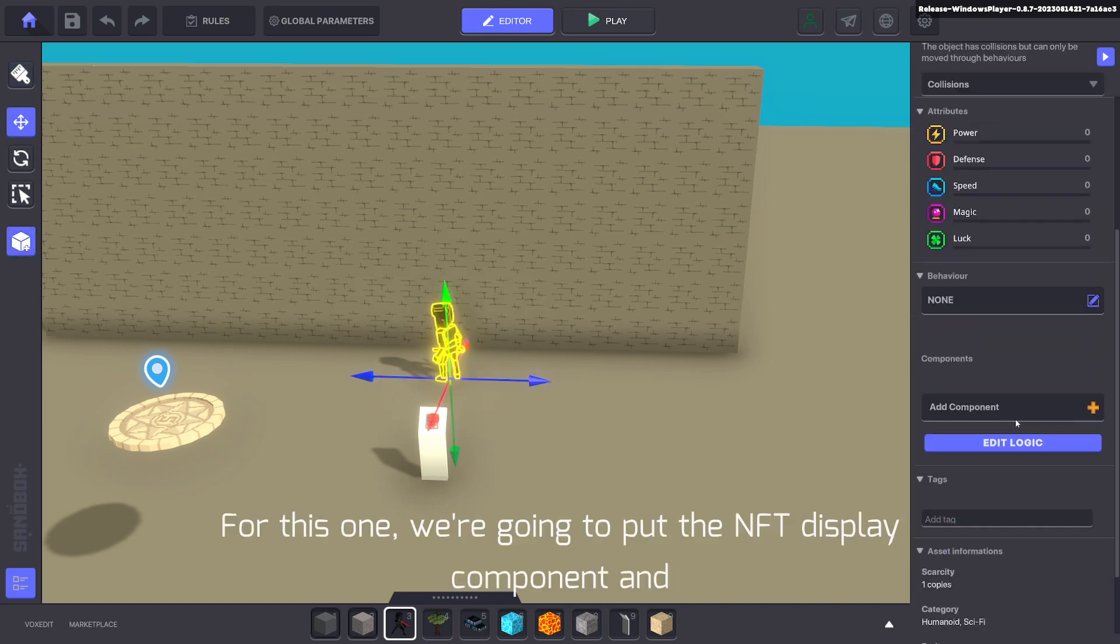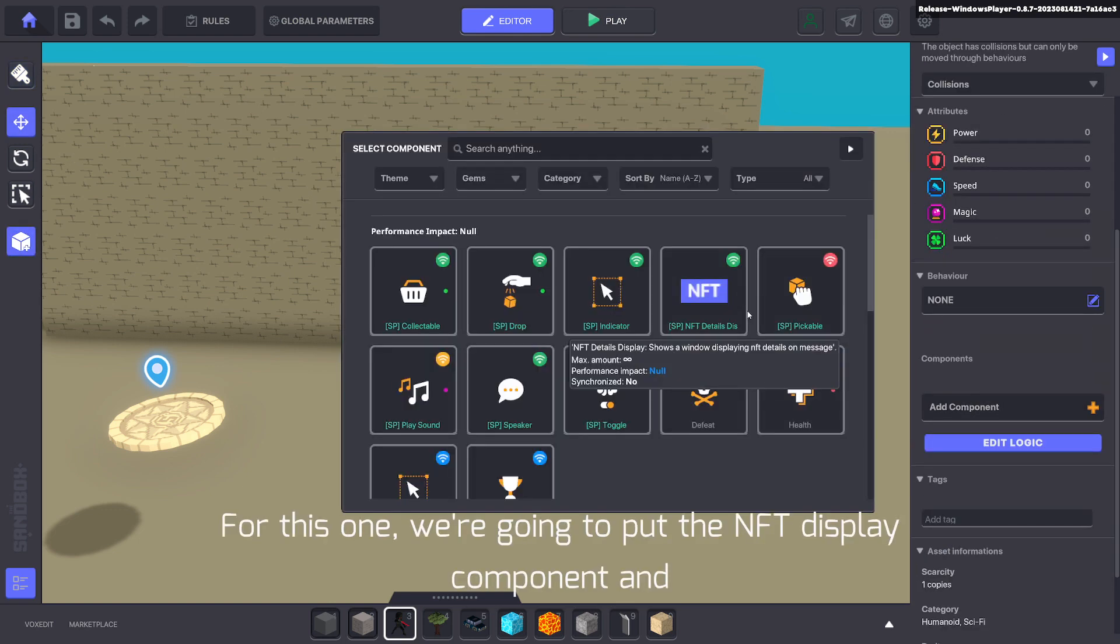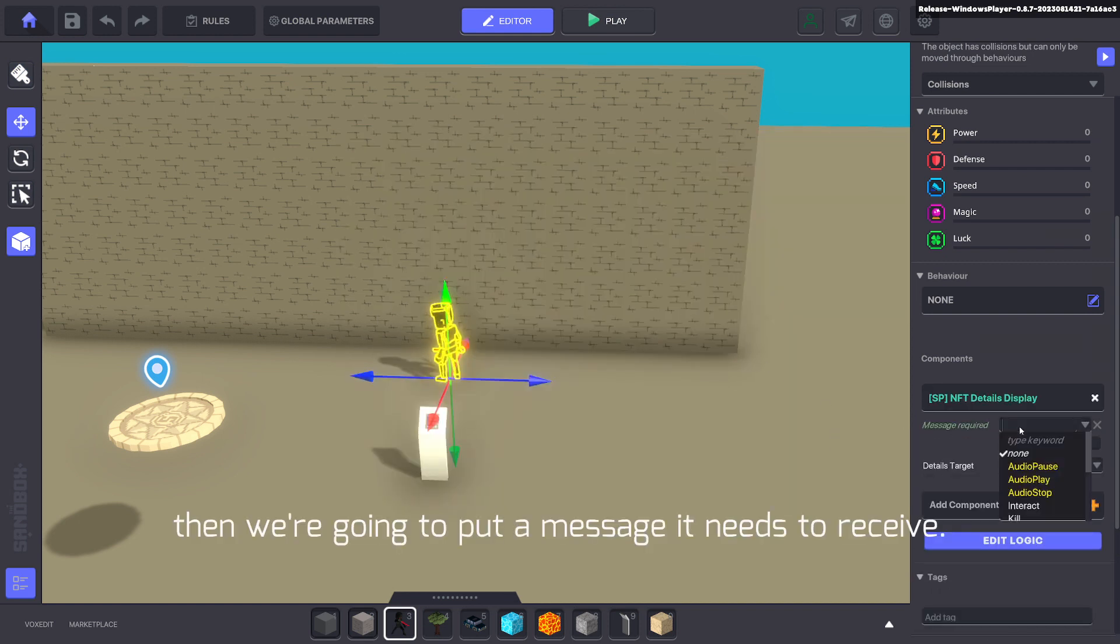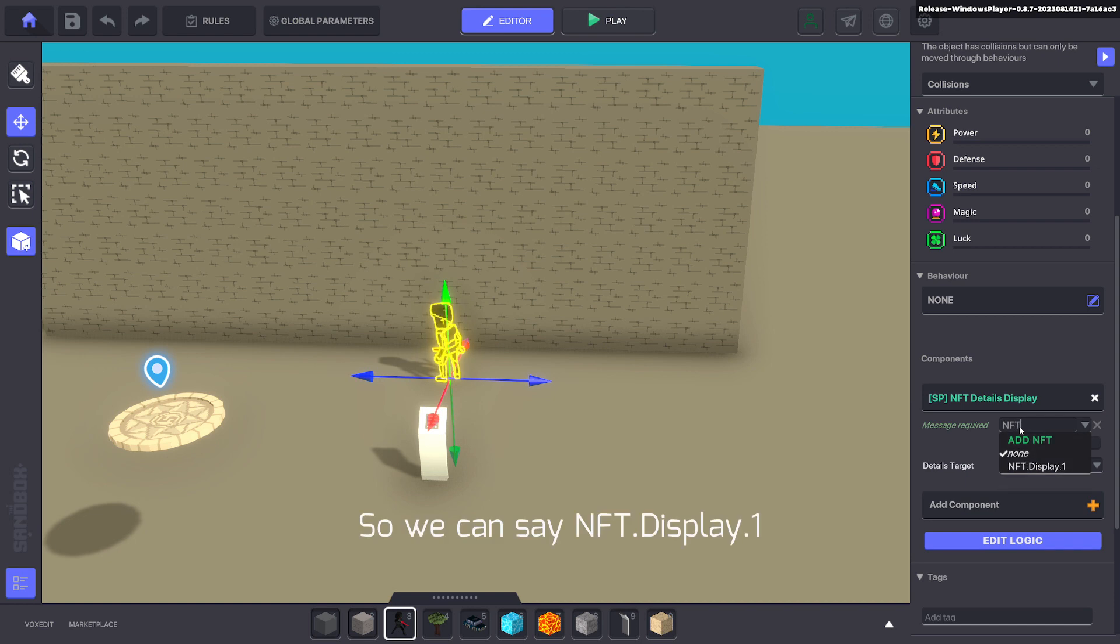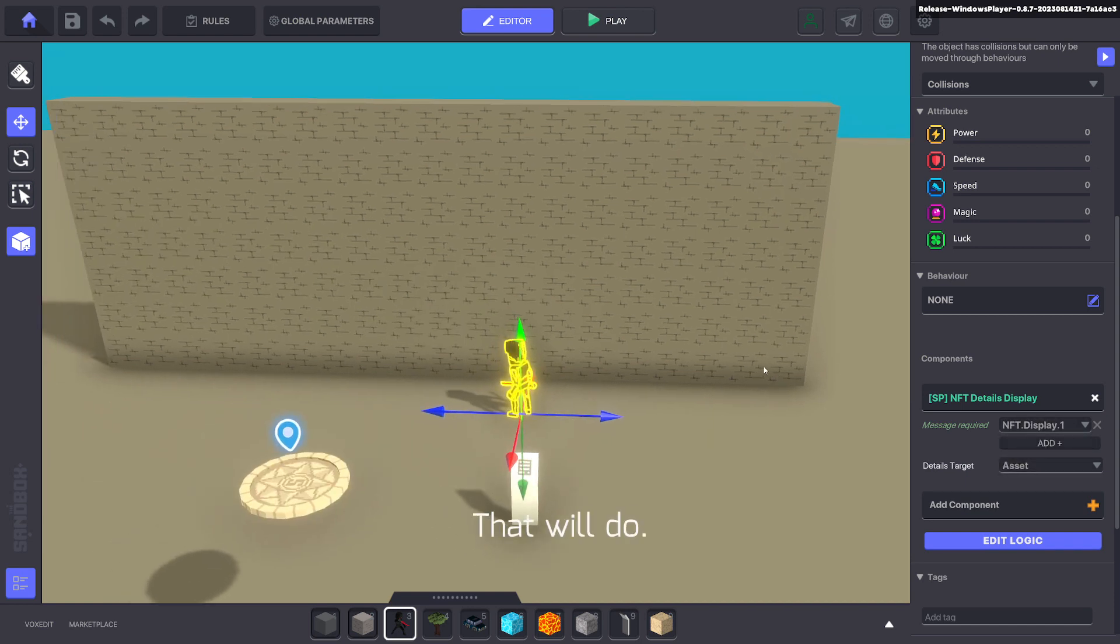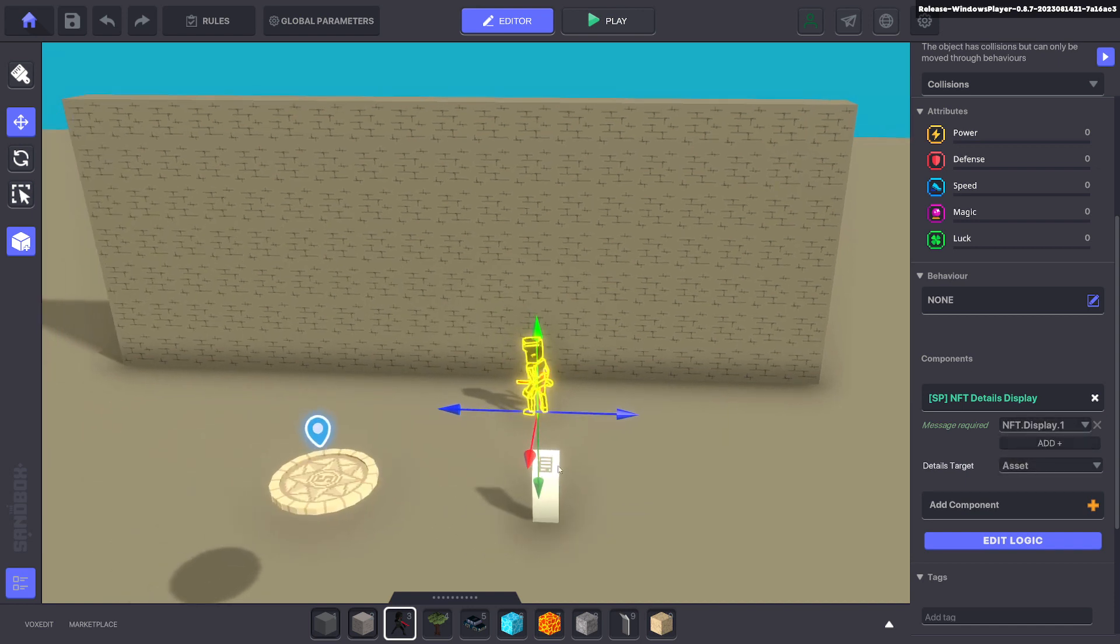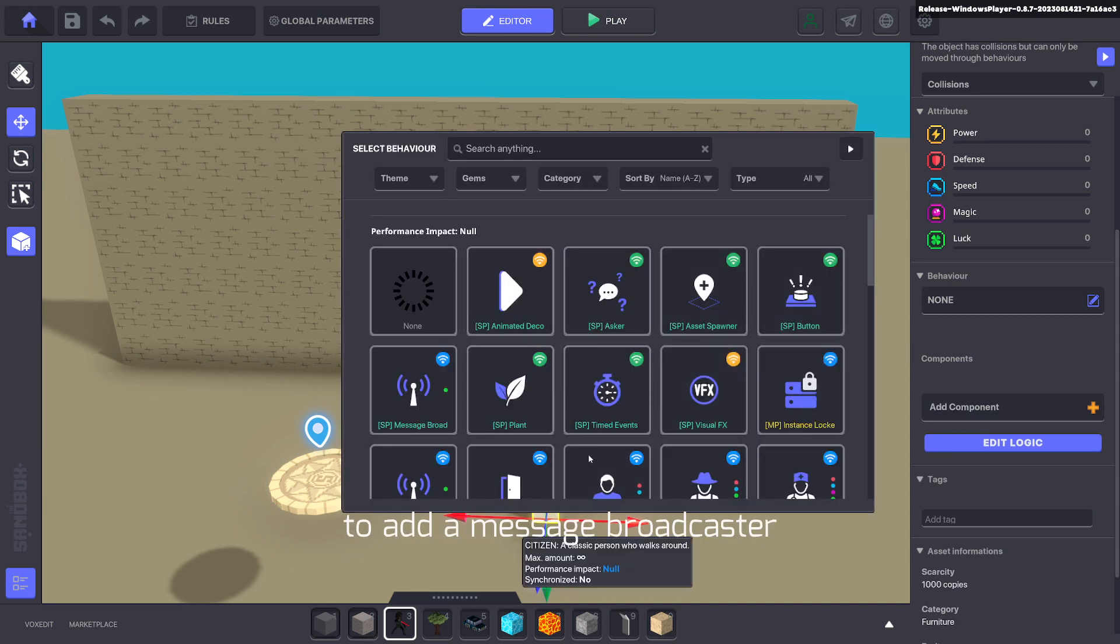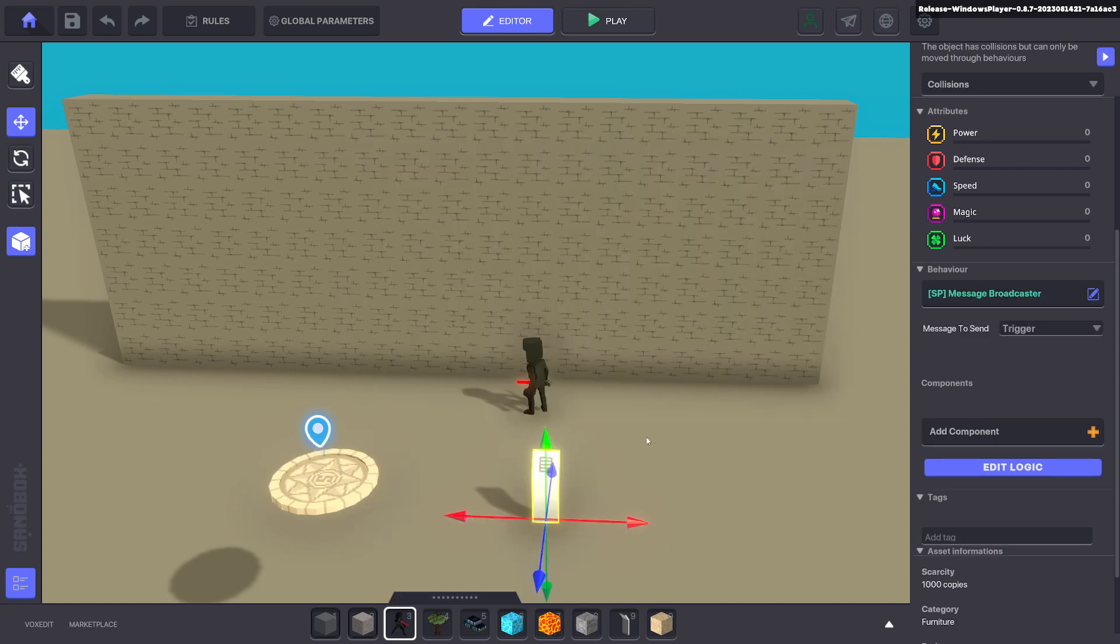For this one, we're going to add the NFT display component, and then we're going to put a message it needs to receive. So we can say nft.display.1, that will do. Next, we're going to add a message broadcaster on this panel.